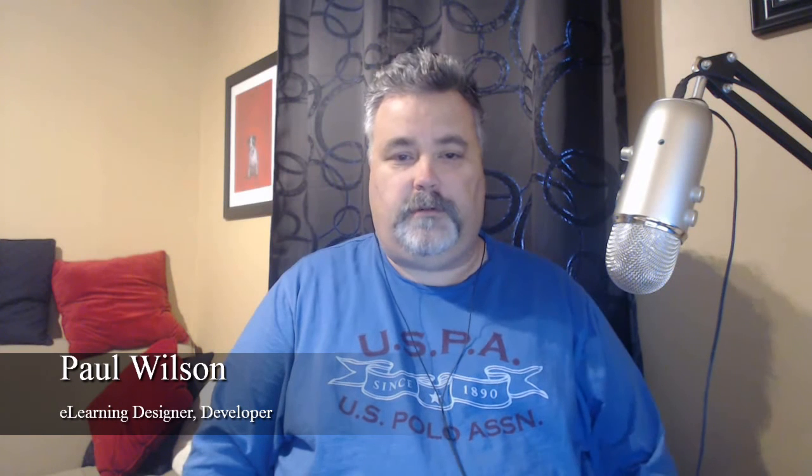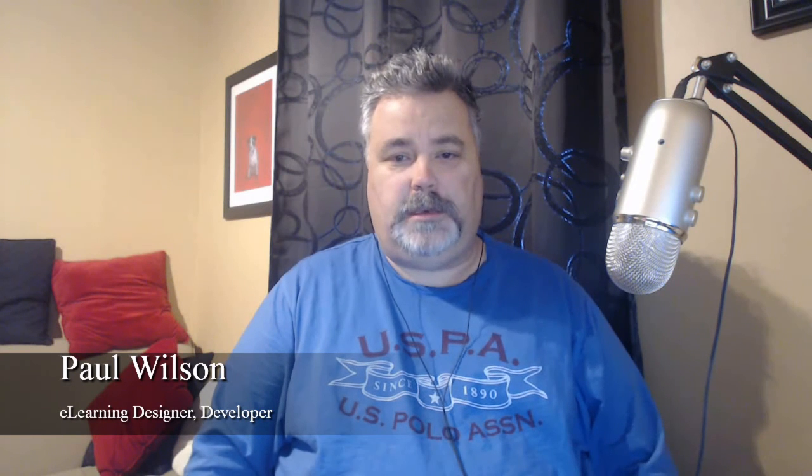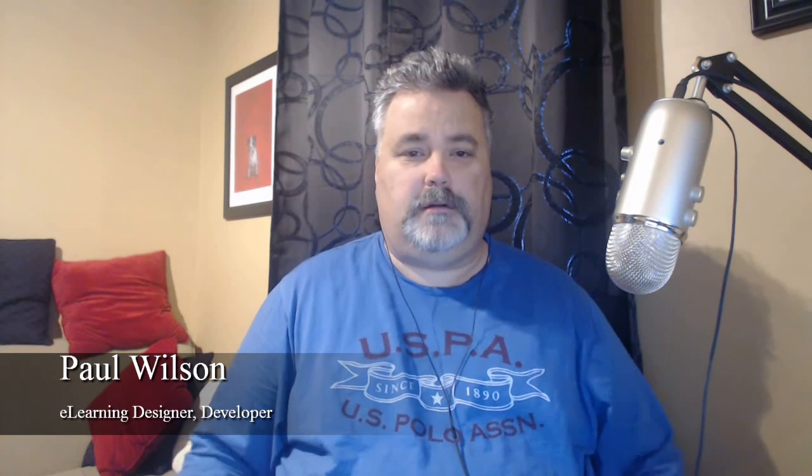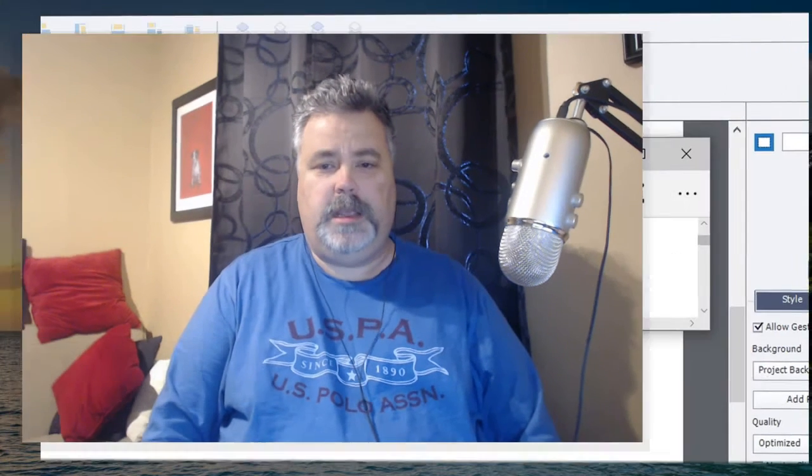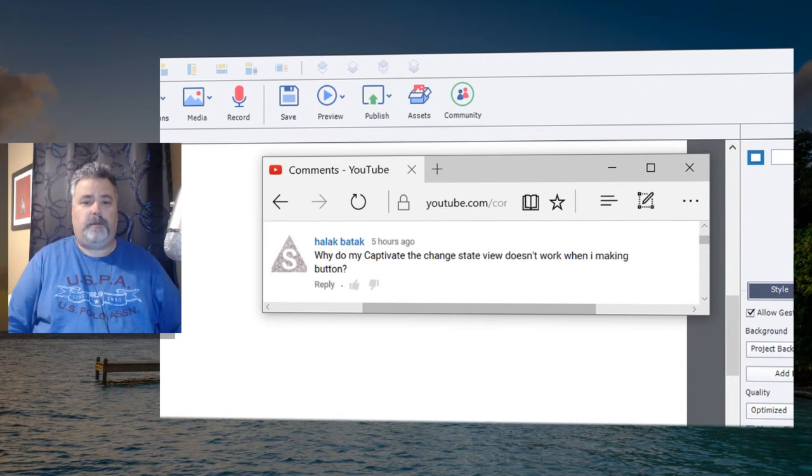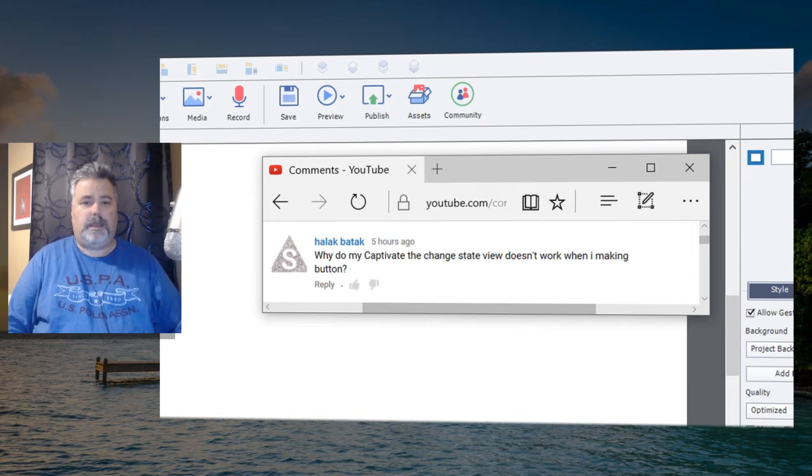I got a message from one of my YouTube viewers and it looks like they were translating their language into English, but suffice it to say, it looks like they're having trouble with multi-state objects when making their own buttons.